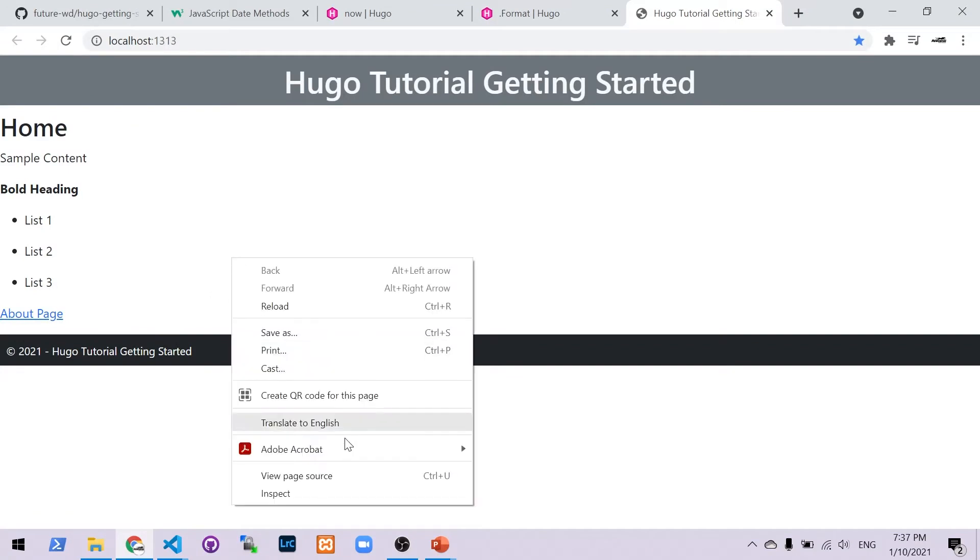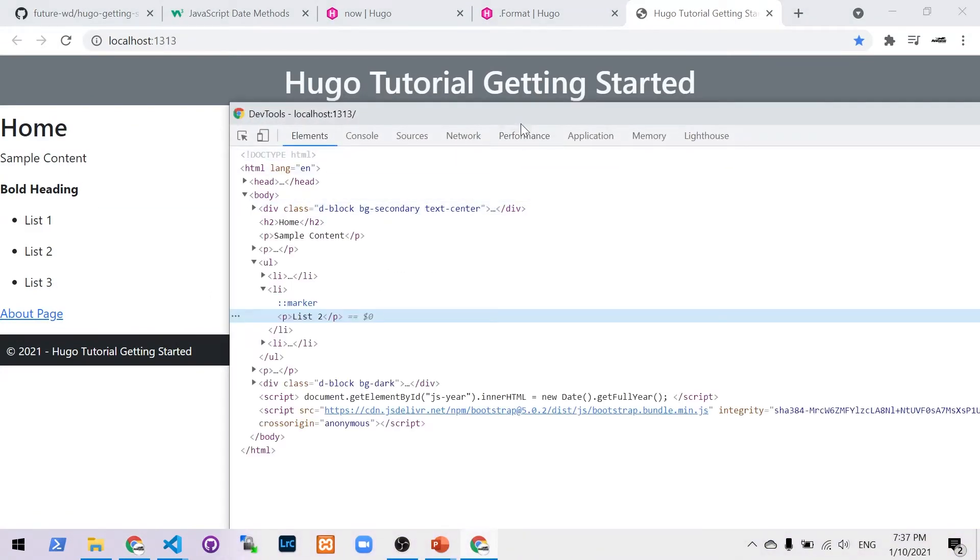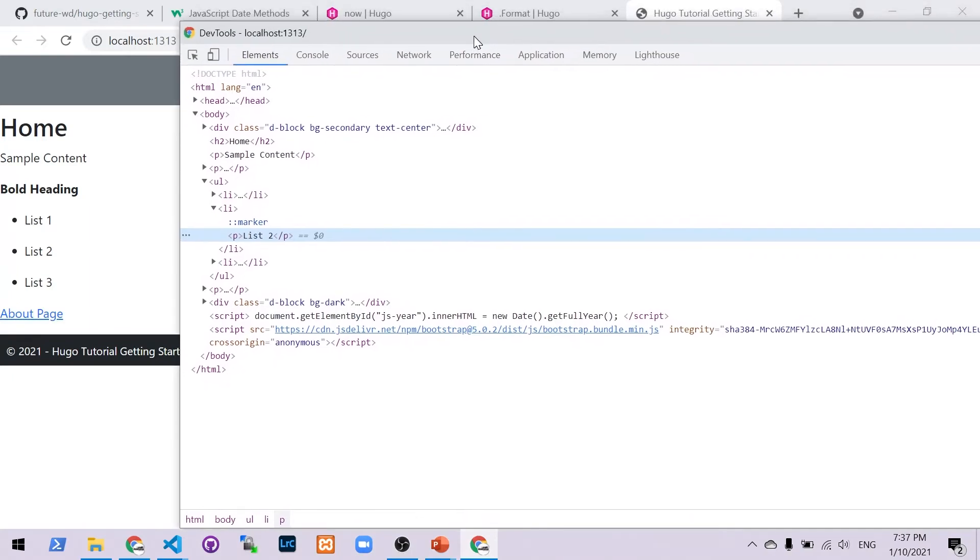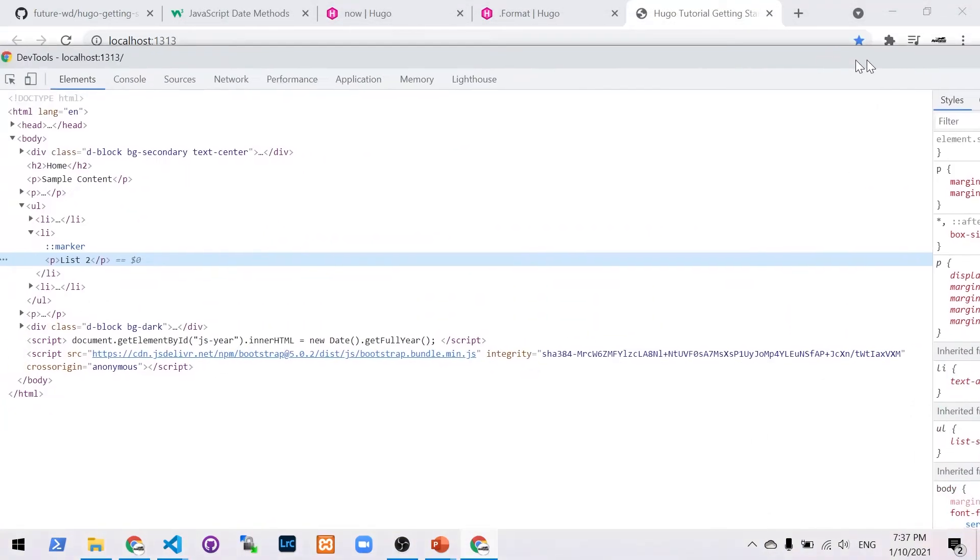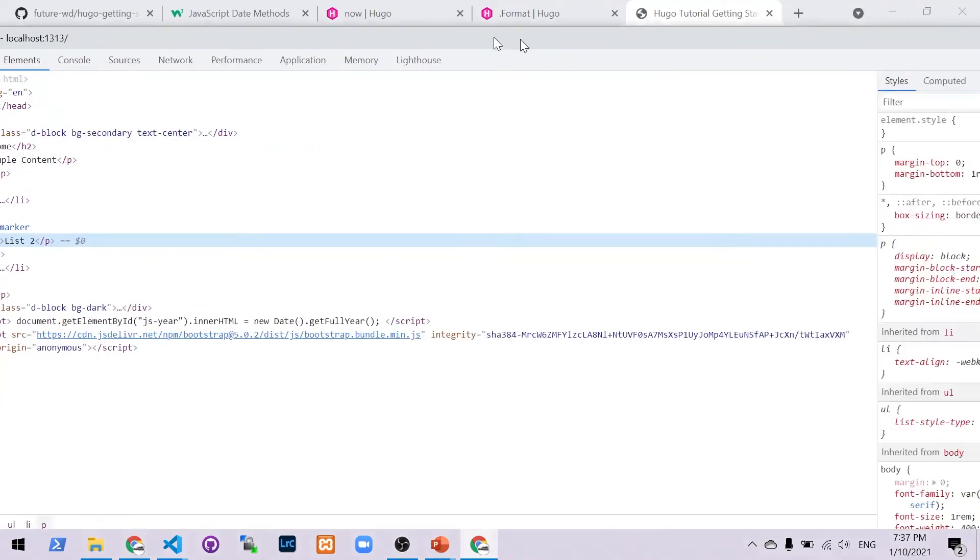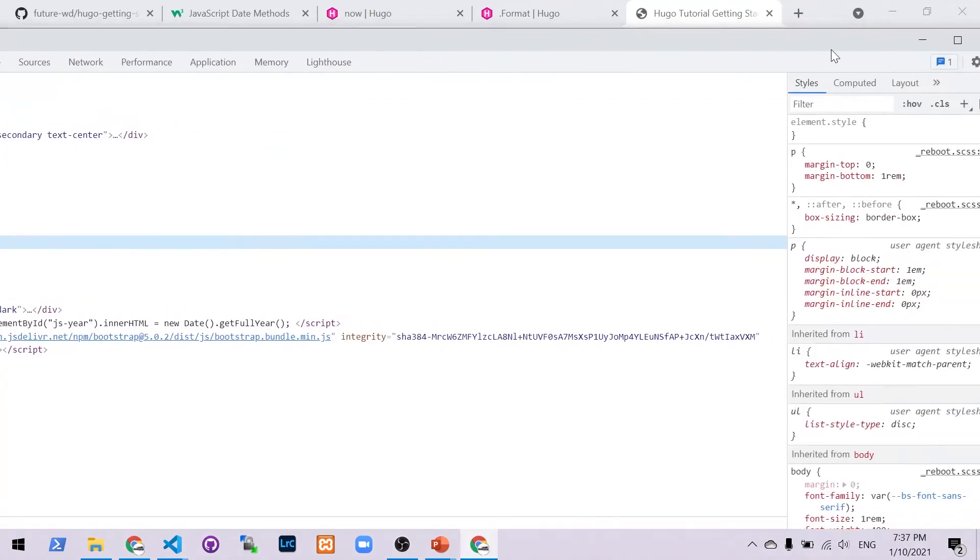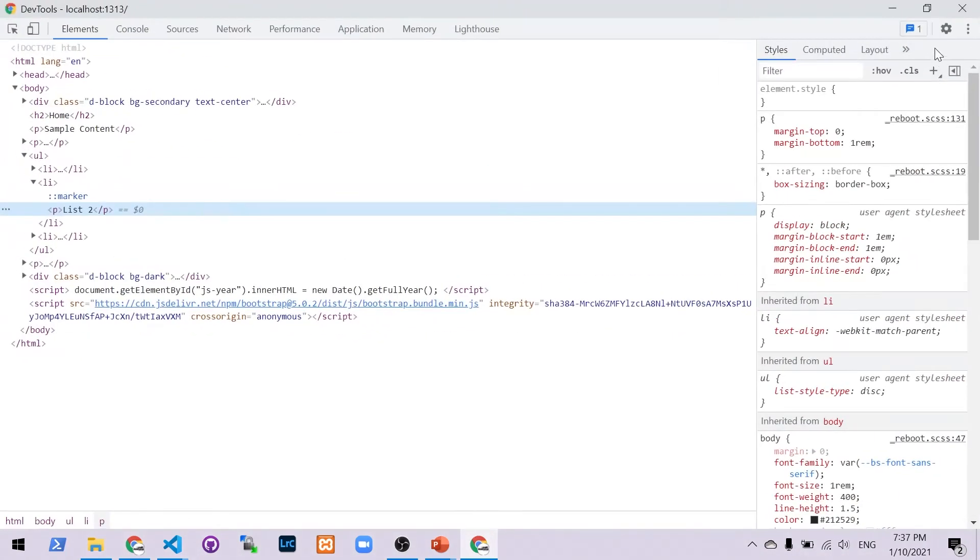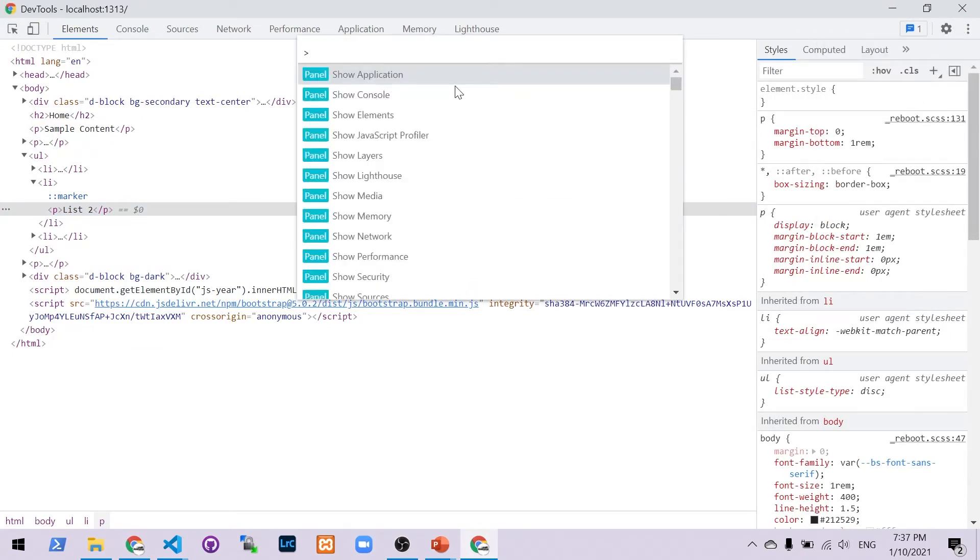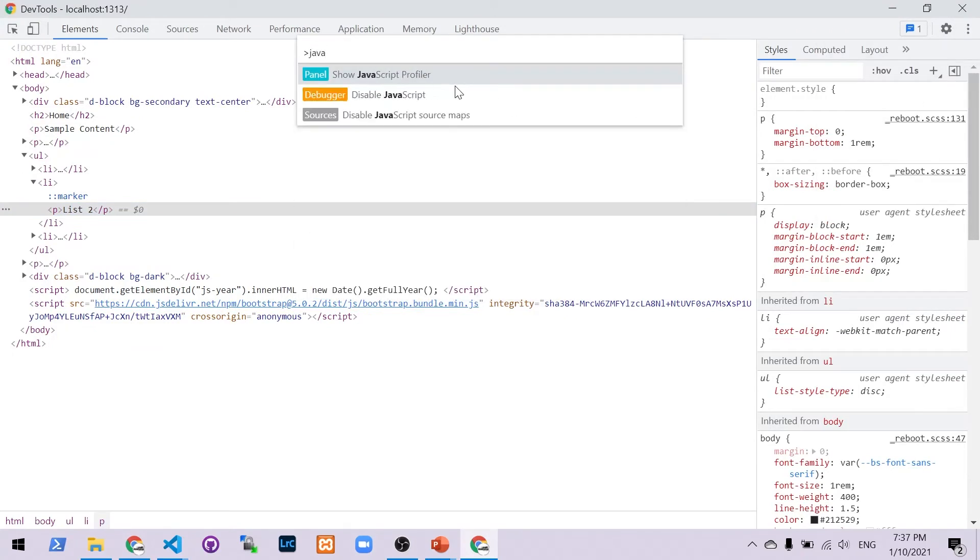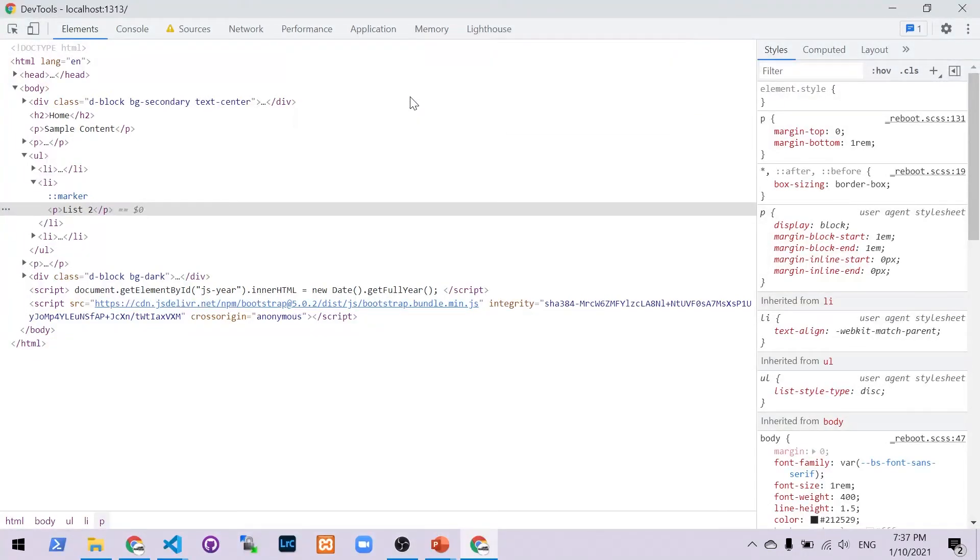So to disable JavaScript in Chrome, I go to inspect, which we use the right click for. And then I'm going to go to Ctrl Shift P. Otherwise, it's up in the menu here. Run command, Ctrl Shift P. Start typing in JavaScript and disable JavaScript. Now you cannot close this window. You've got to minimize it, refresh it, and you'll see we've still got our date available there.